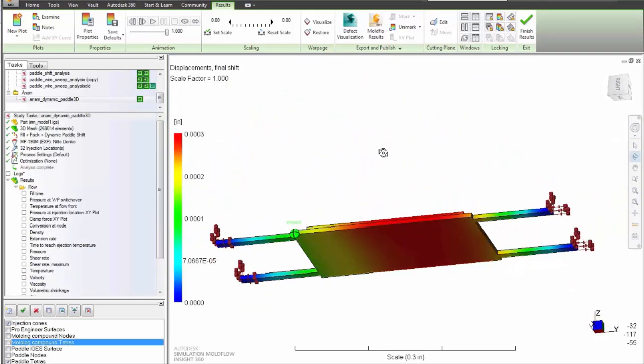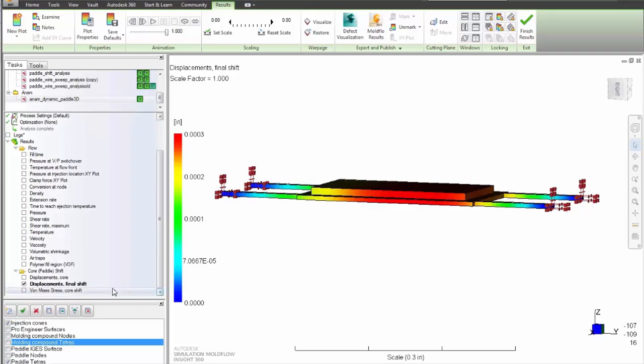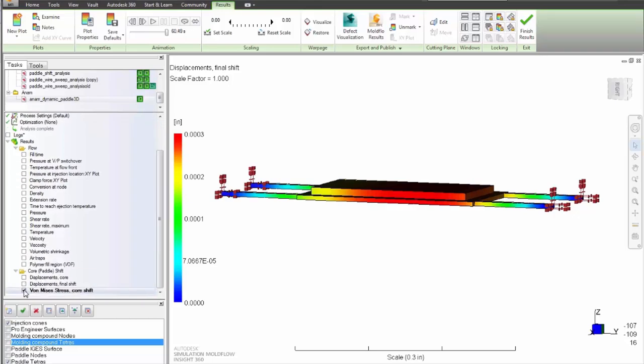So stop guessing and start simulating with Autodesk Simulation Moldflow Insight.